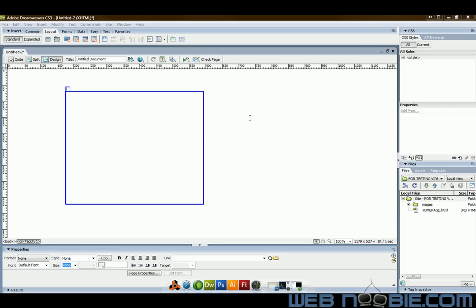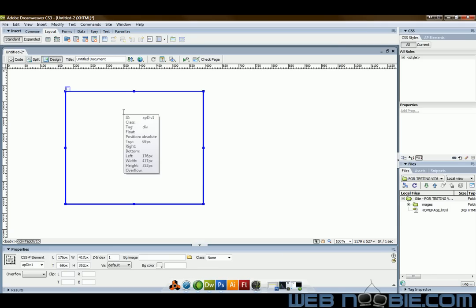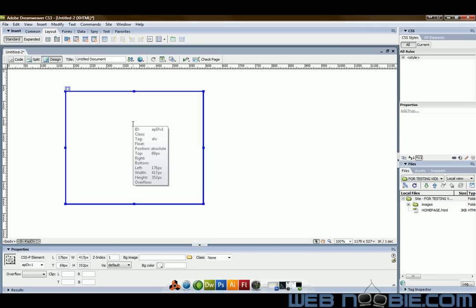What I've got here is I just started out with a layer right here on the page and a blank HTML document.